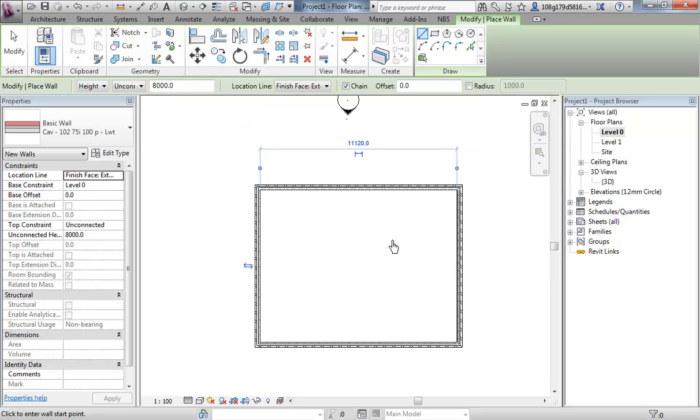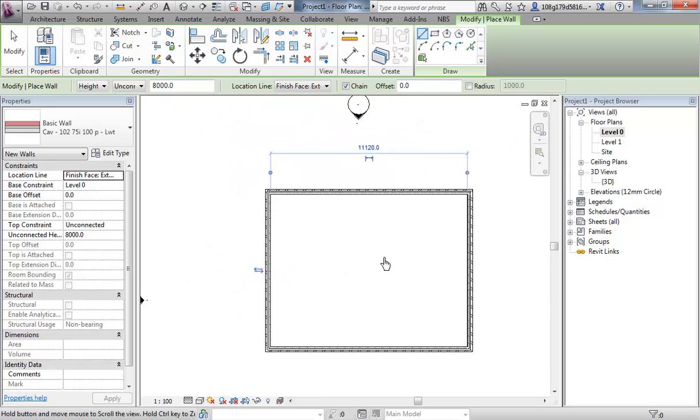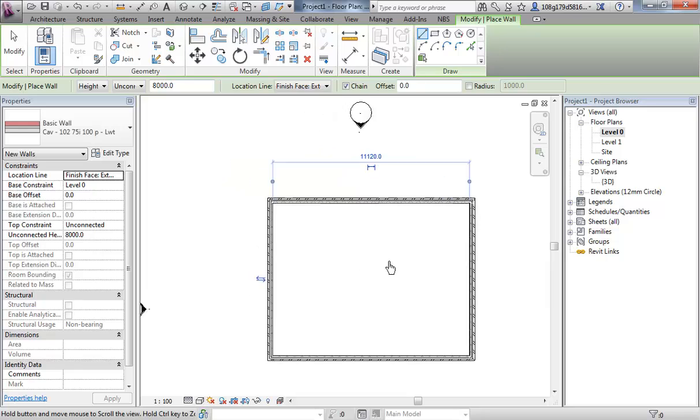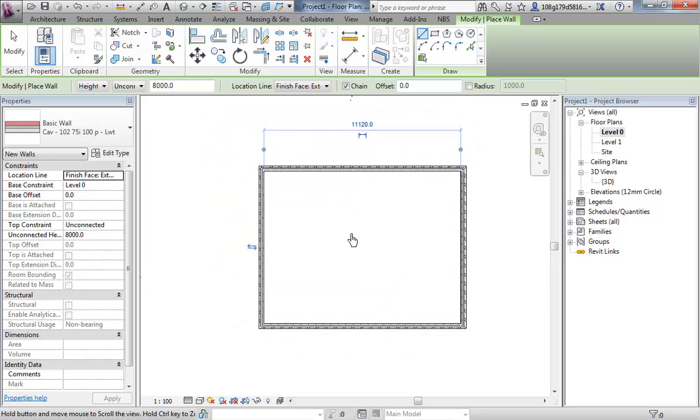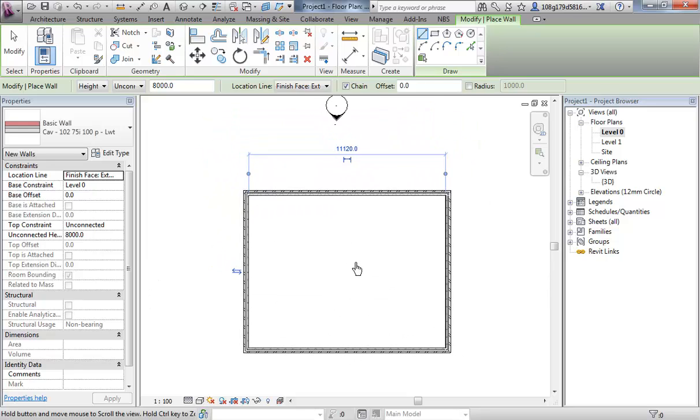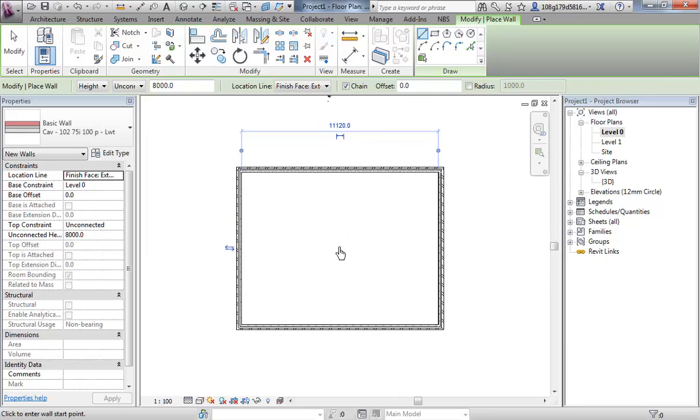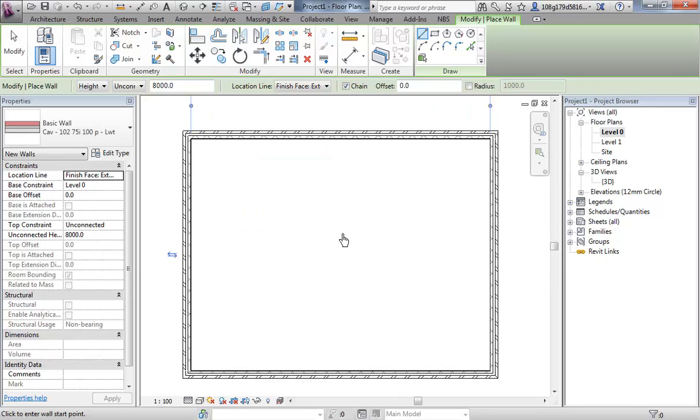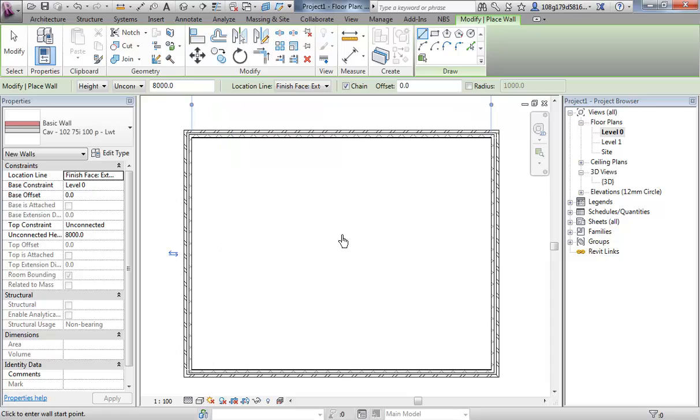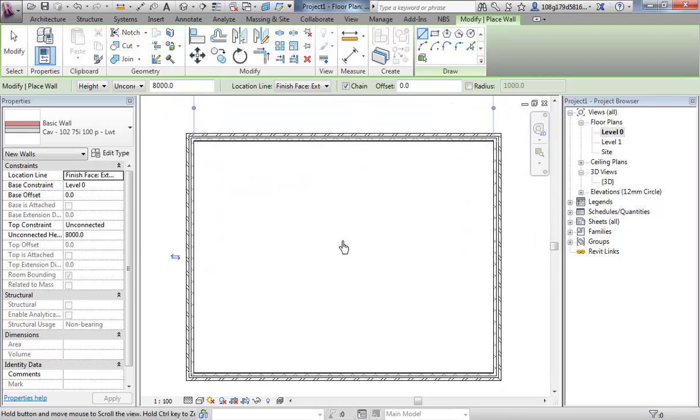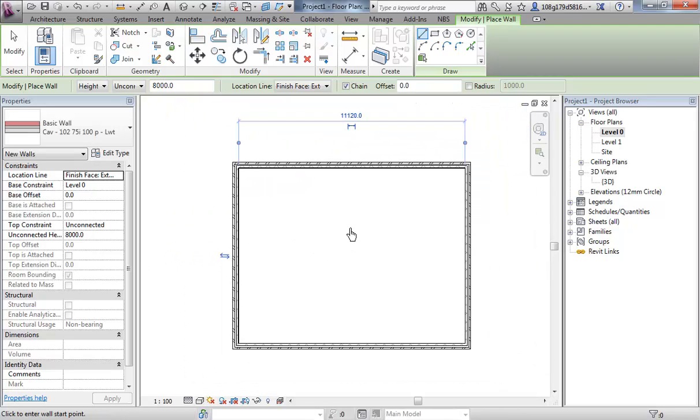You'll notice I'm zooming in and out, and if I press and hold the central scroll button in, I am panning. Central scroll button zooms in and out and pans in 2D.